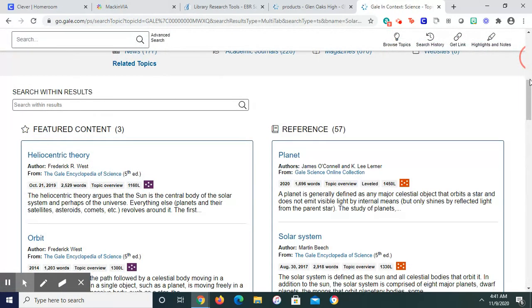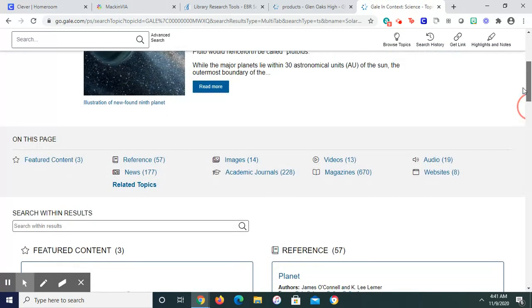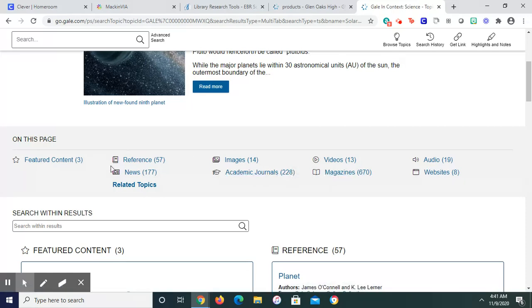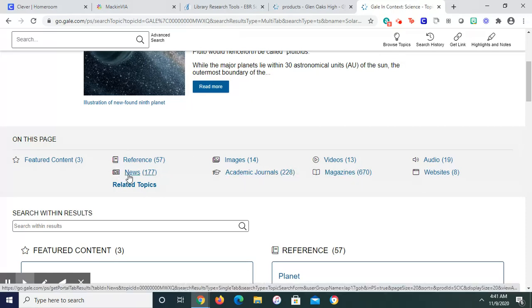Notice just by browsing, I got 117 news articles, 670 magazines, etc. Remember, you're looking for the prosthetic hand.